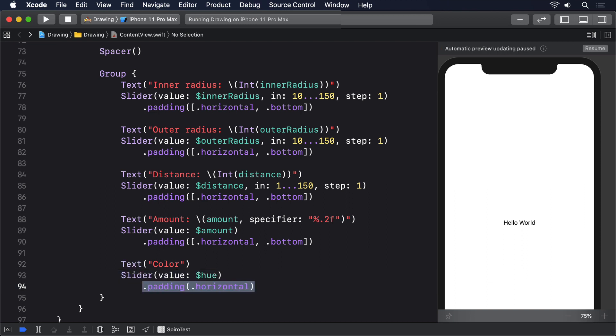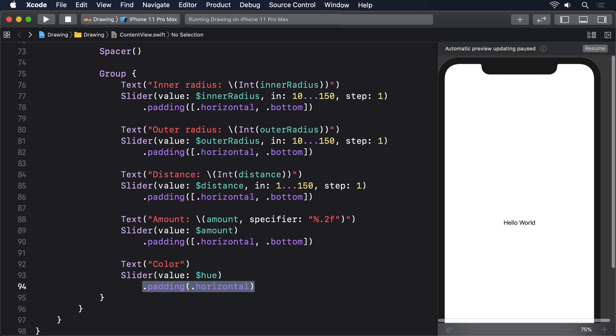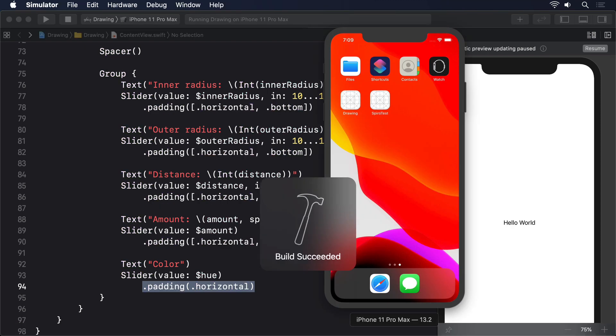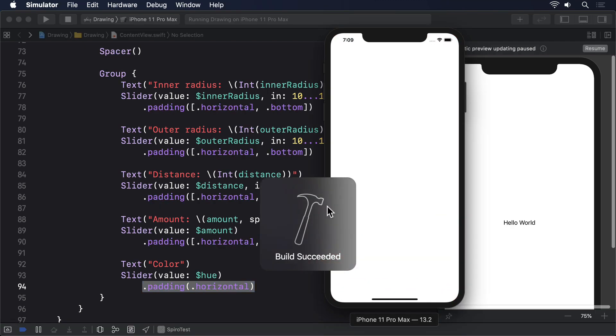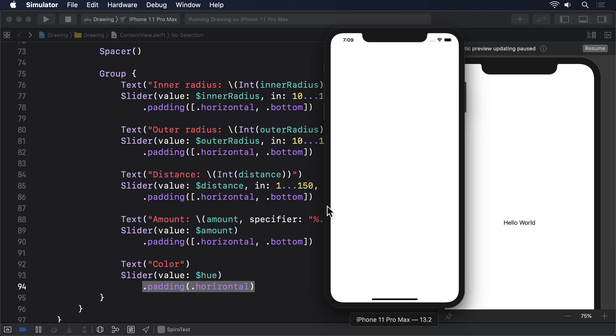That was a lot of code, but I really hope you take the time to run the app and appreciate just how beautiful roulettes are.